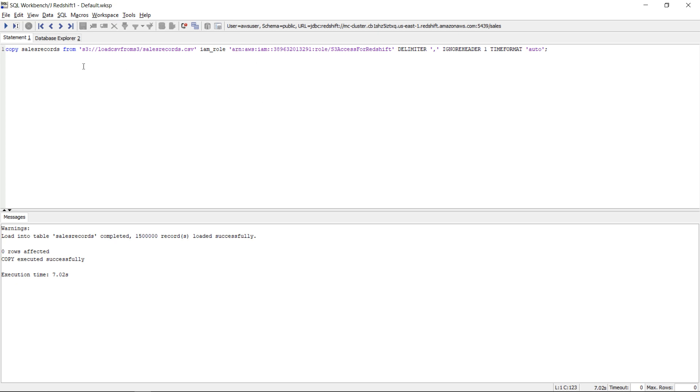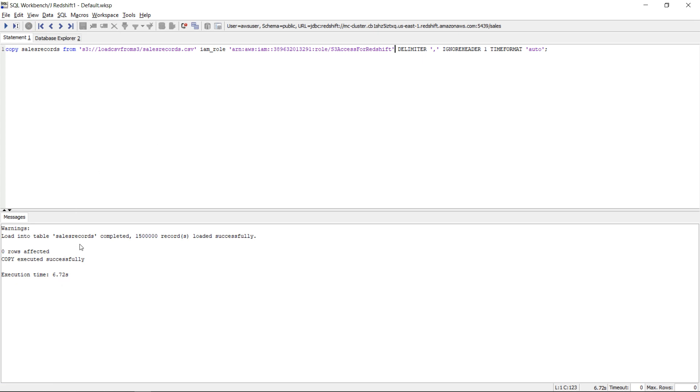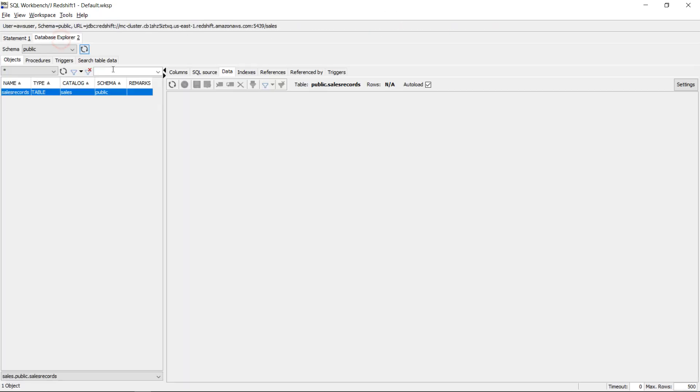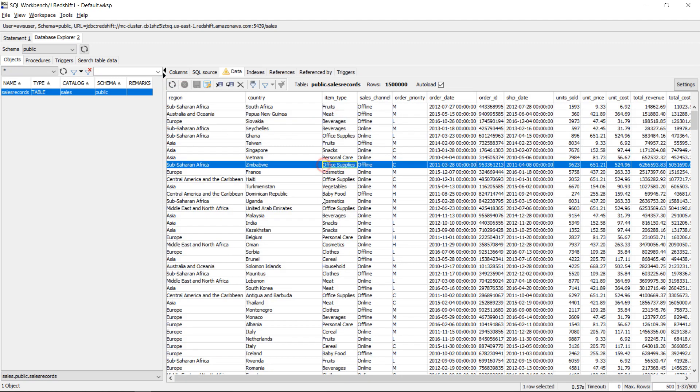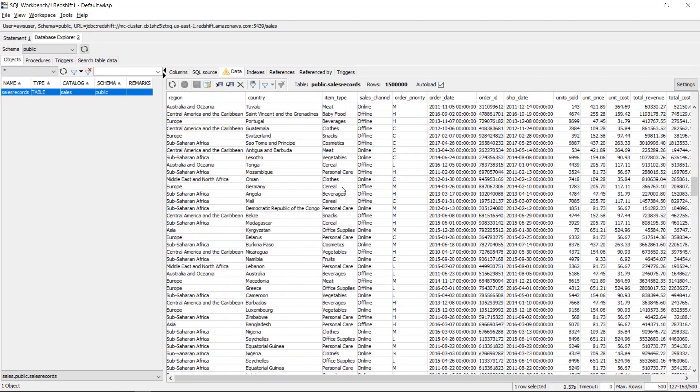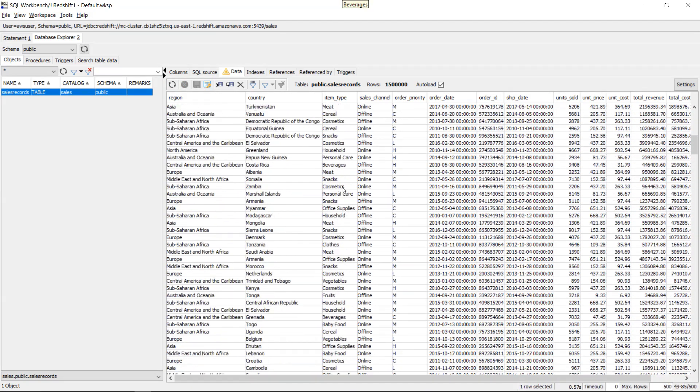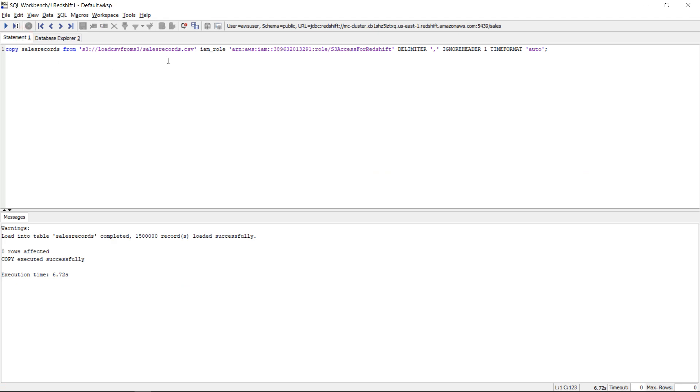And now my copy command should work because my redshift cluster has read only access to s3. So let's run the command and it's now executing and it loaded complete successfully the one and a half million records. Let's go back to the database explorer and refresh and you can see that my data is here.